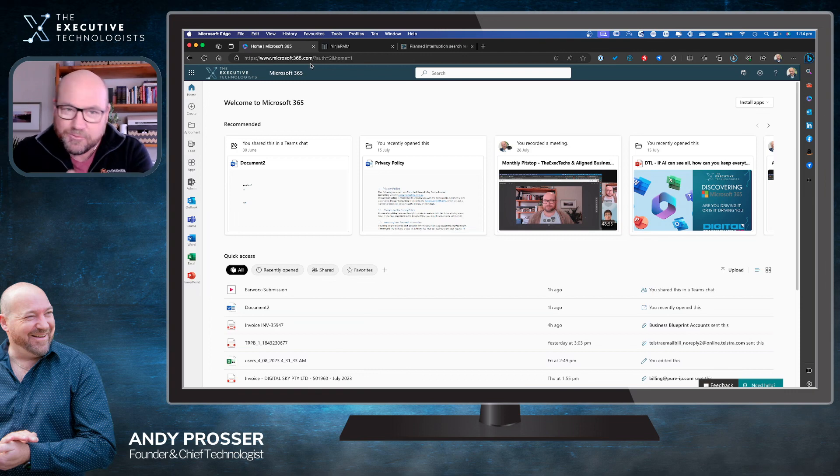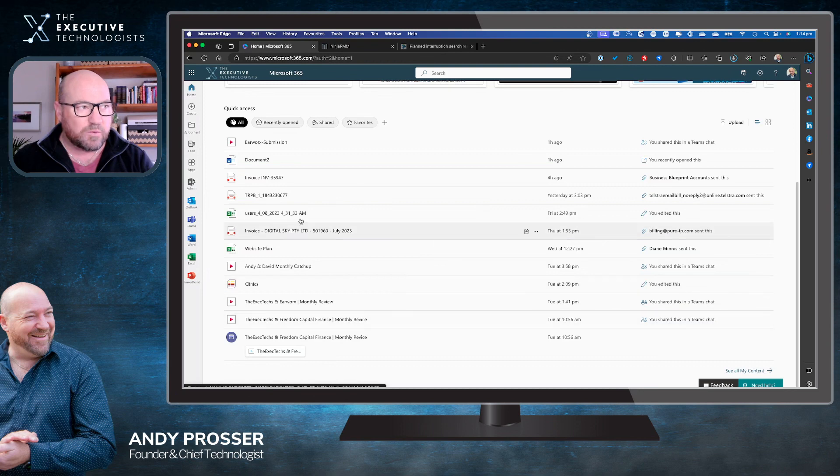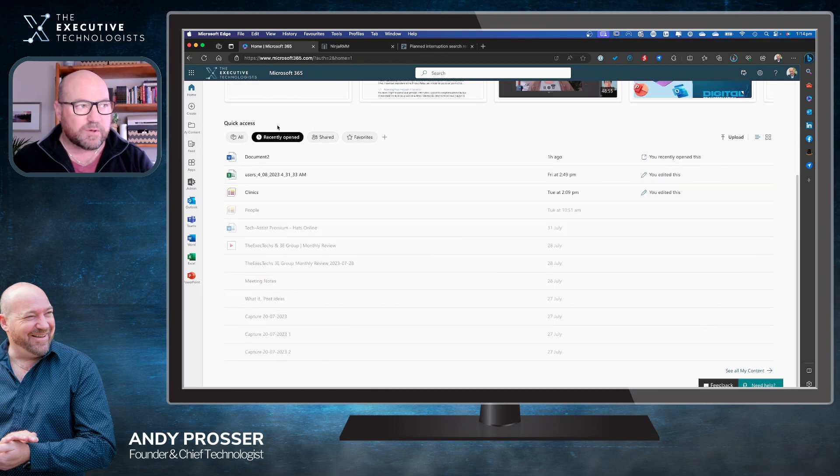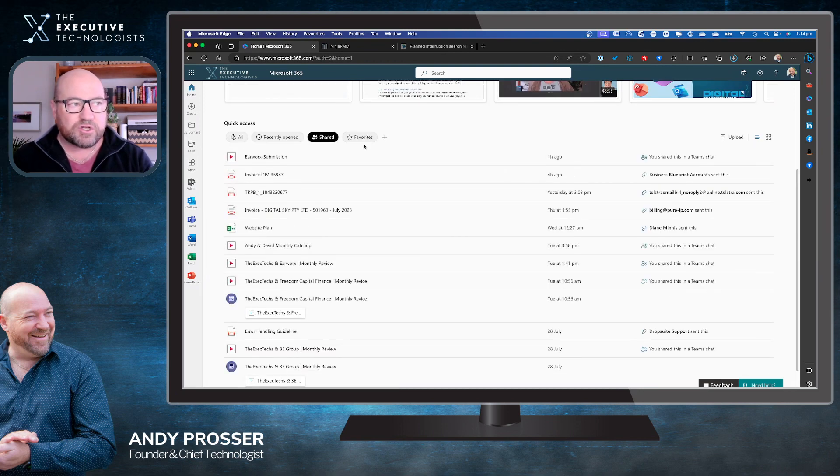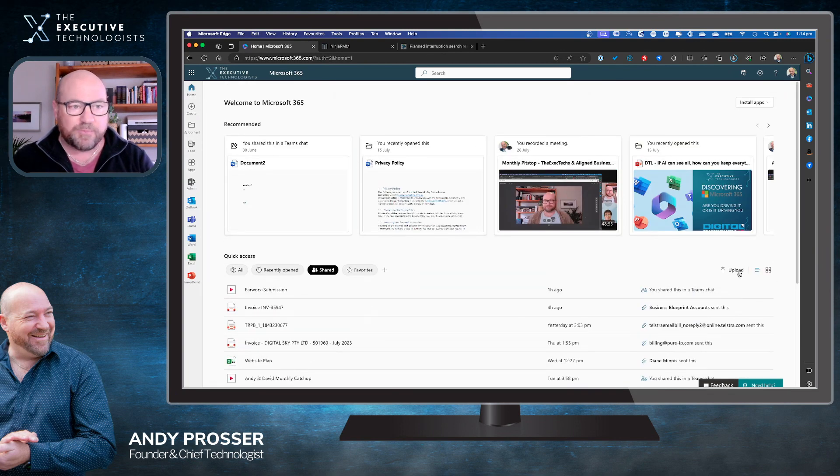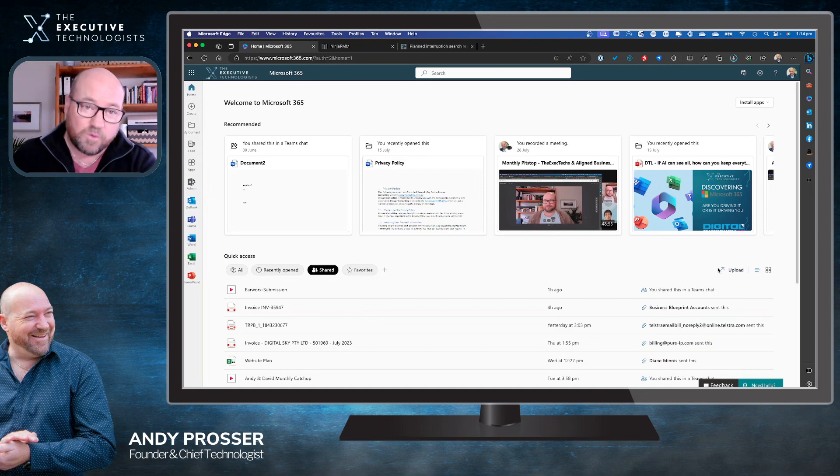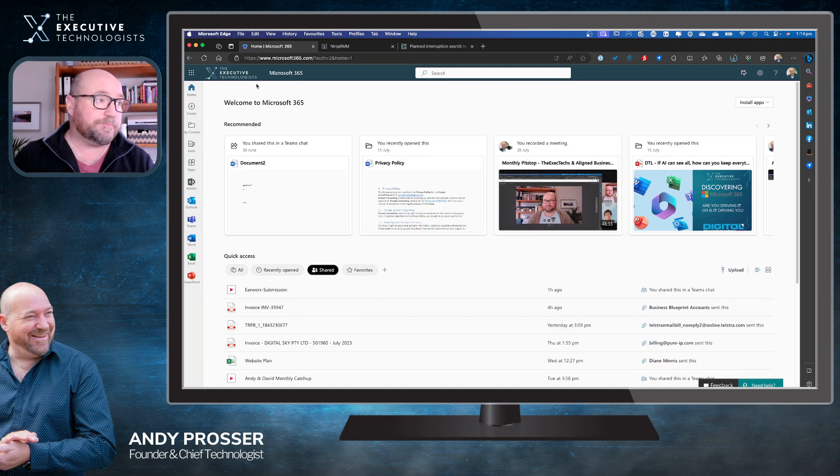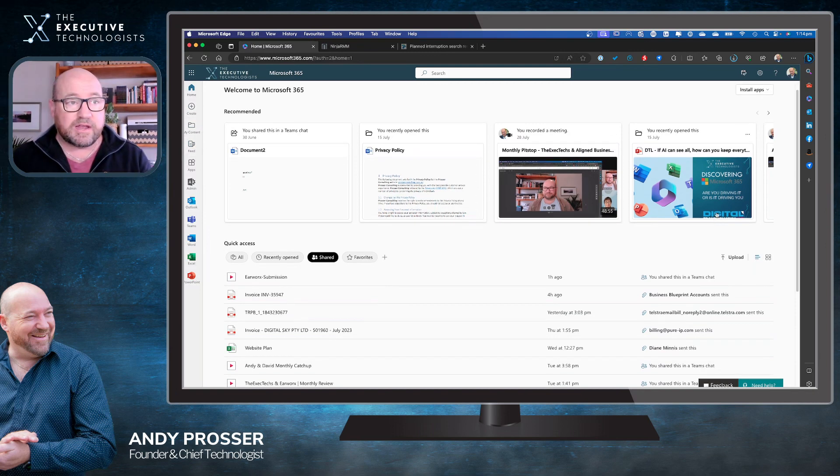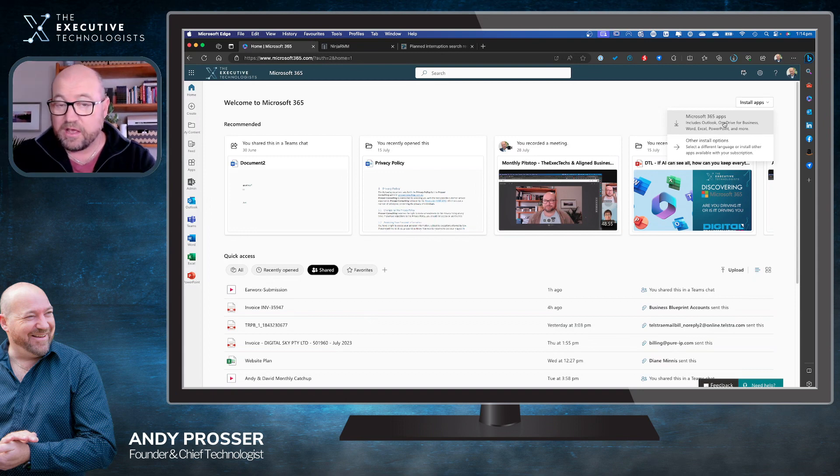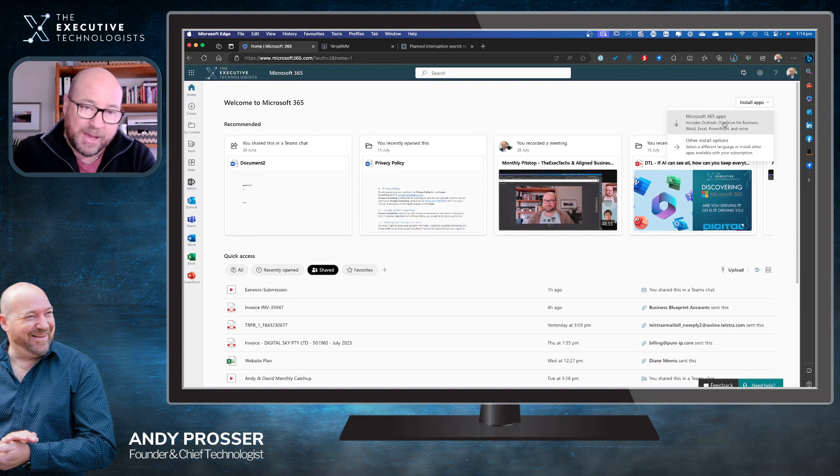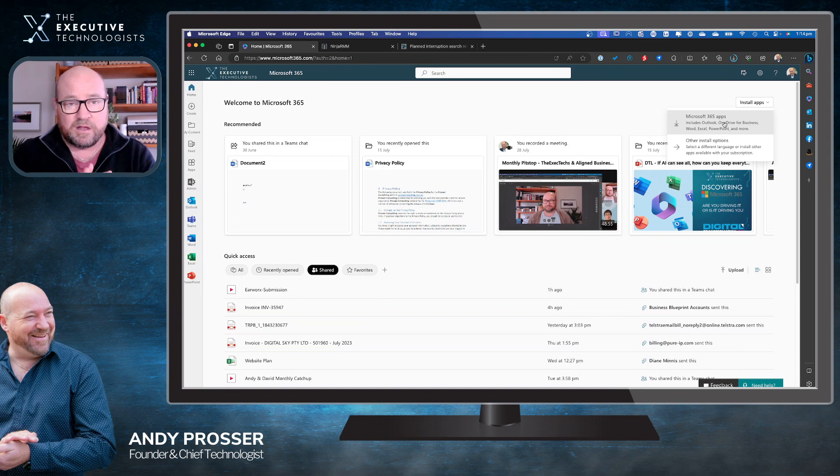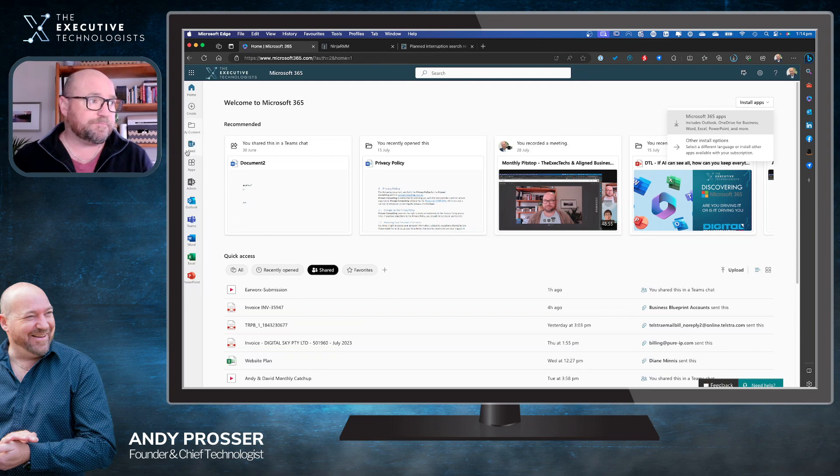You can see all the files you've been working on. We can quickly go and see what might have been shared, anything favorited. I can upload files directly here. If you upload, they go straight into OneDrive. You can see anything that's been highlighted. You can also install applications if you happen to have that license. Business Basic doesn't allow you to install licenses - you need Business Standard and above to be able to get access to that.